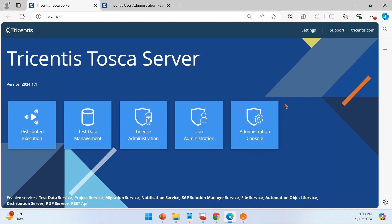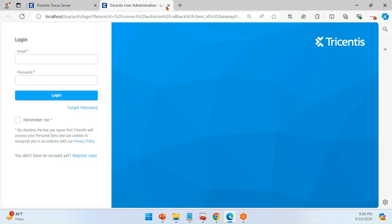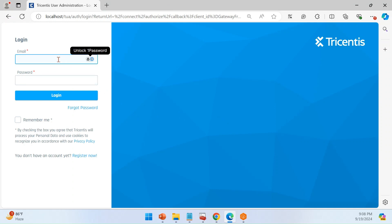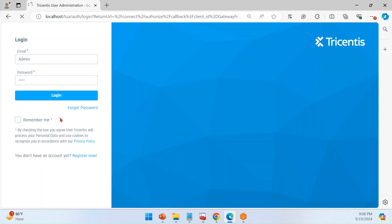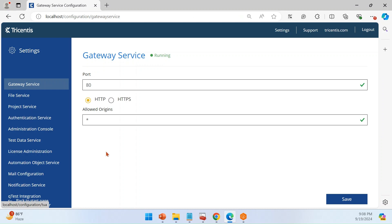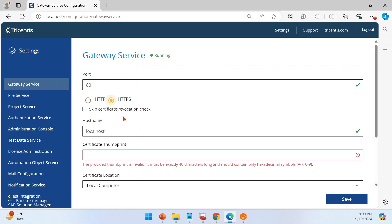Now we'll go through the basic configuration and how to convert this to HTTPS. Click on the Settings section. You will be required to authenticate — the default username and password is admin/admin. Enter the default credentials and log in to the Tosca server application. You can see the gateway is by default installed with HTTP. I will change this to HTTPS now, with default port 443.